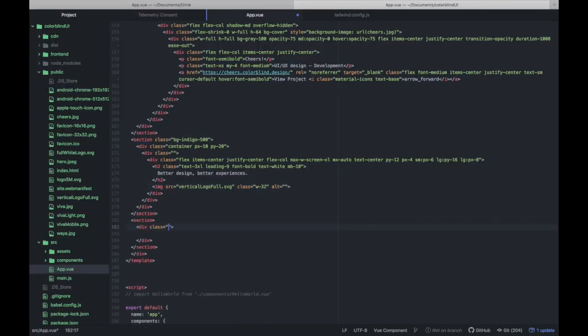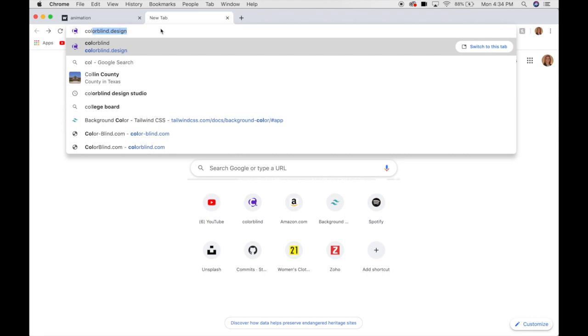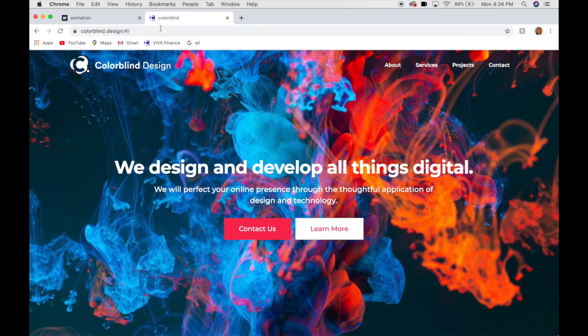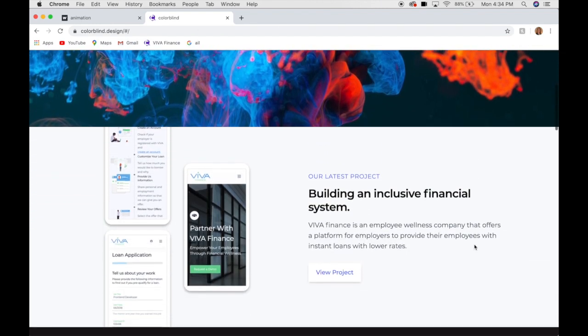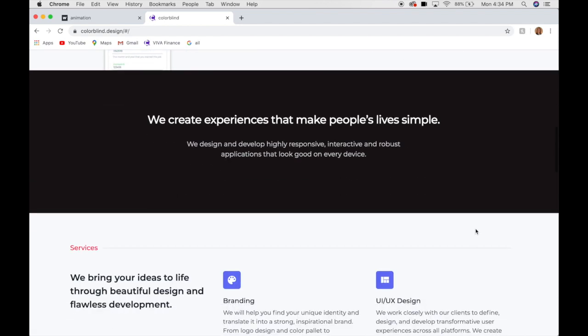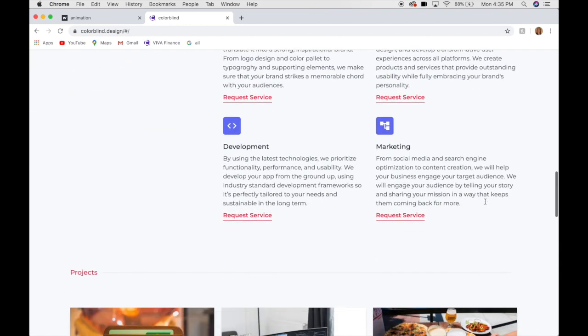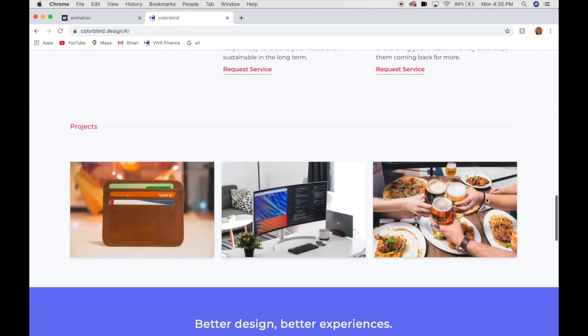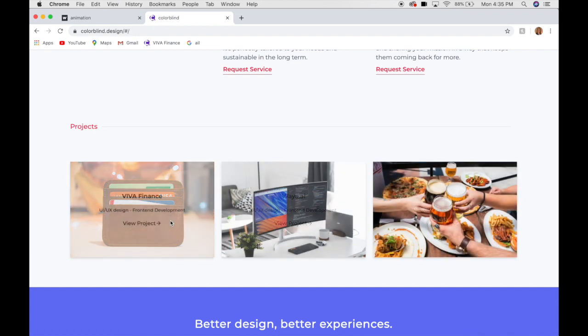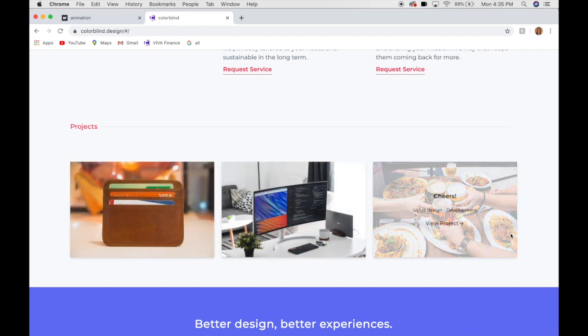All right, so I've gone ahead and published my website. So if we go to the domain colorblind.design, here it is. Right off the bat you can see the image loaded way quicker than it did when we built this using Webflow. Looks-wise it's very similar. They do look pretty identical. The animation or the transition looks really good here as well, and the map works.